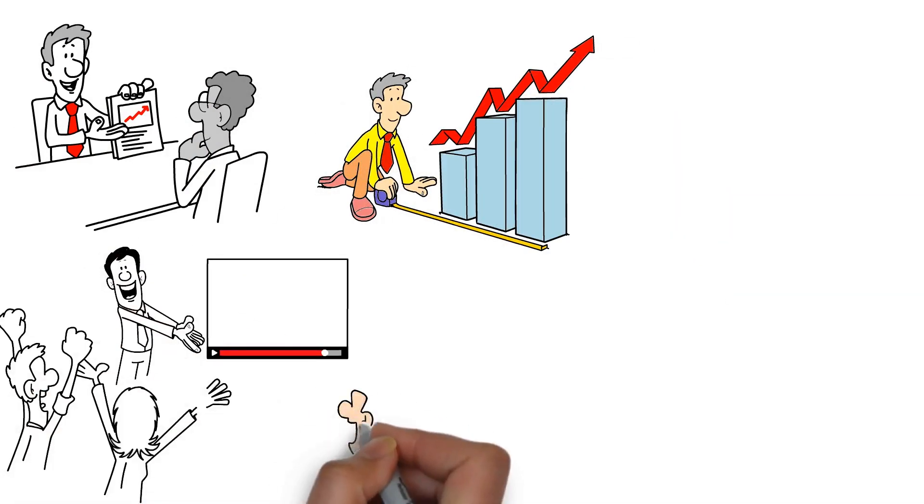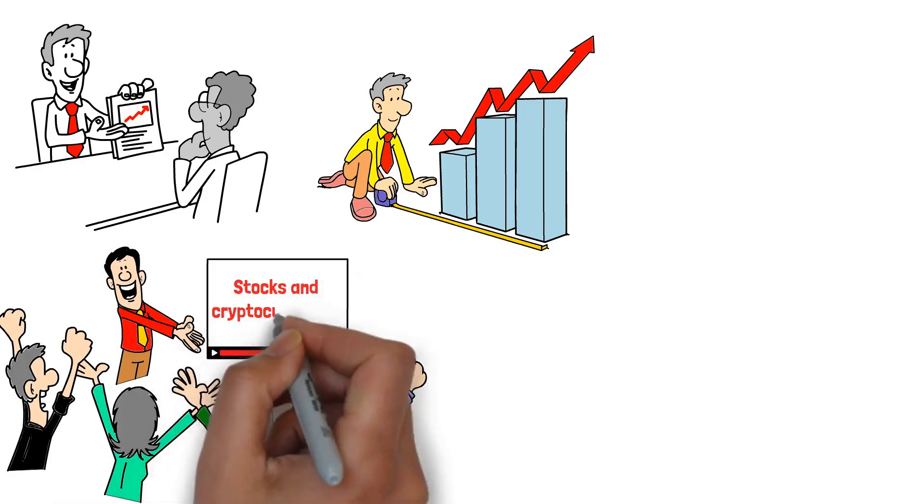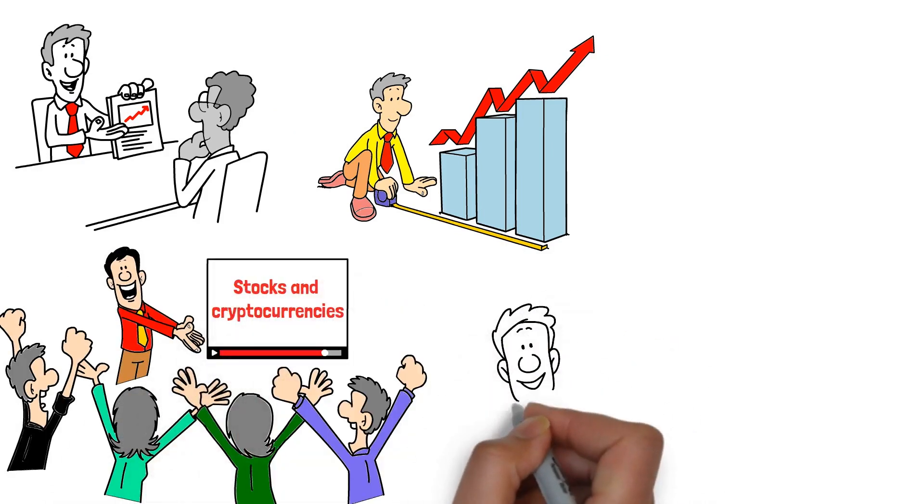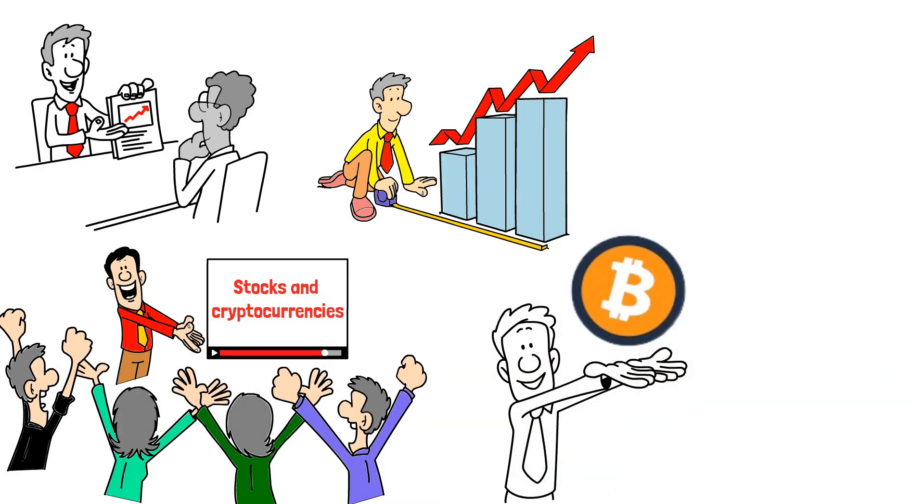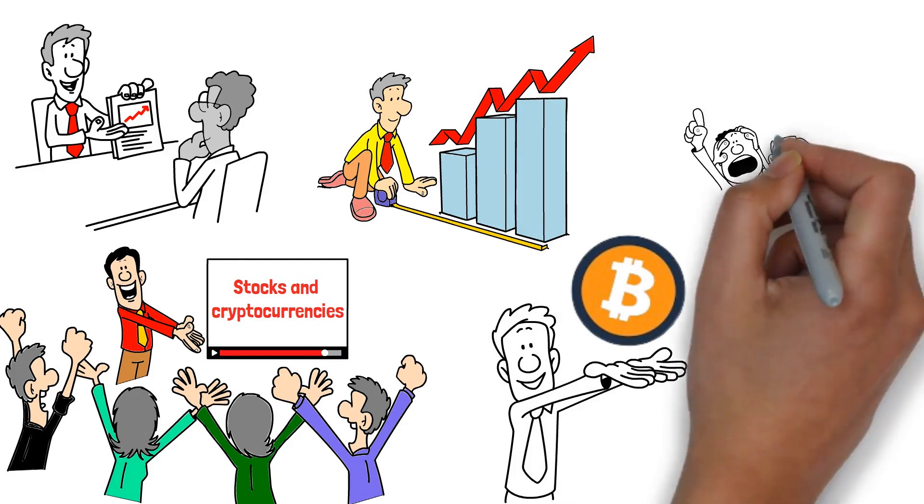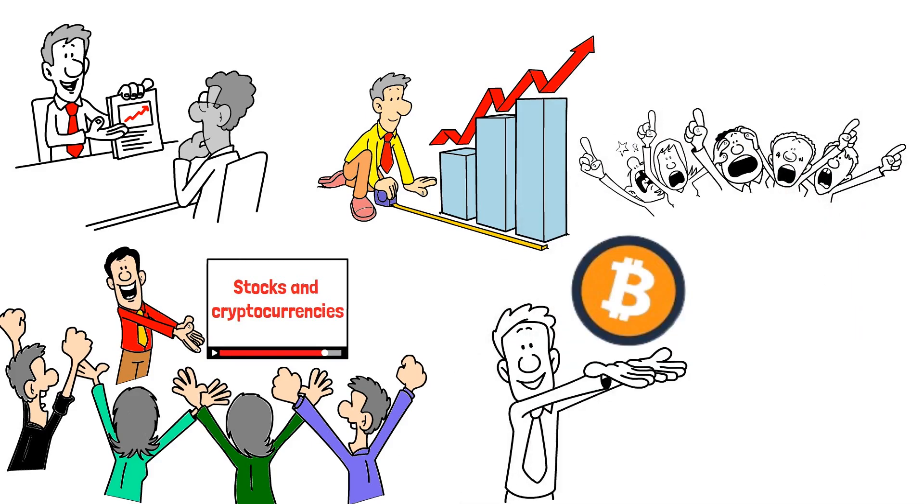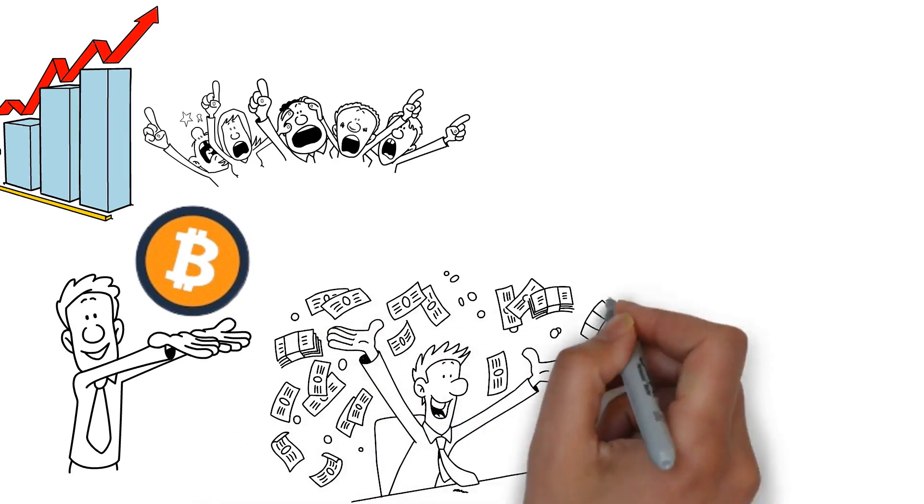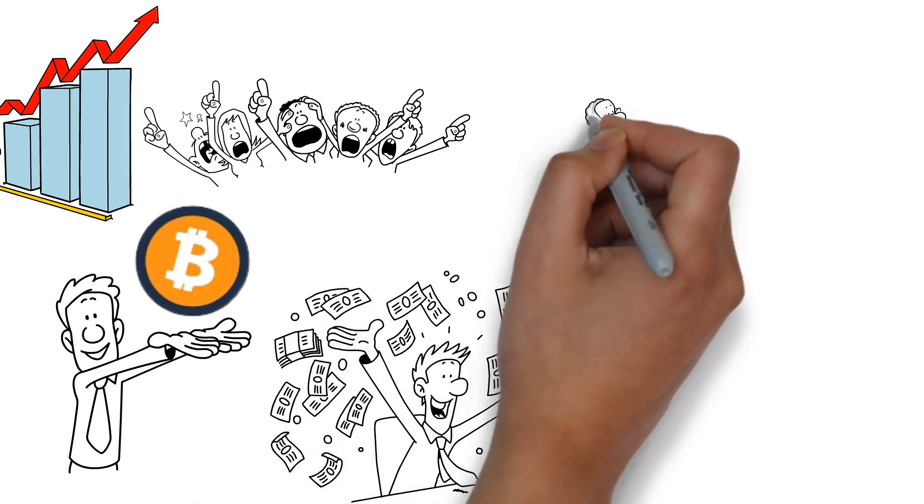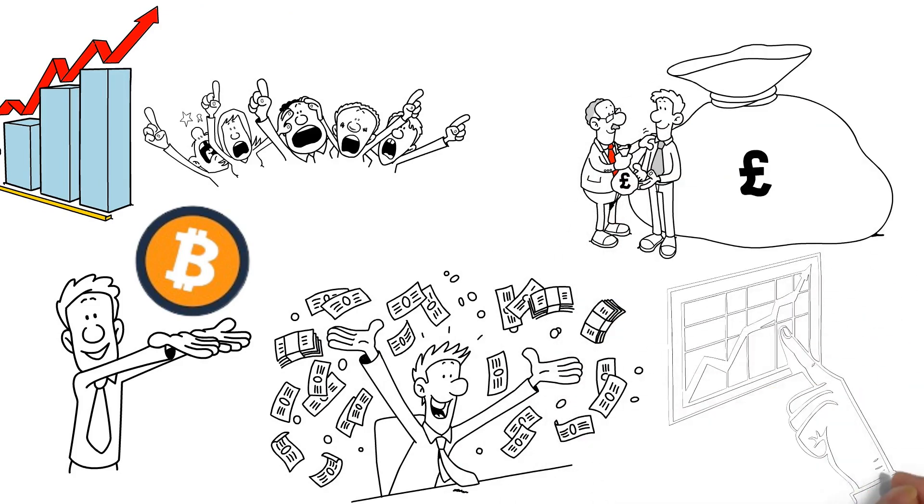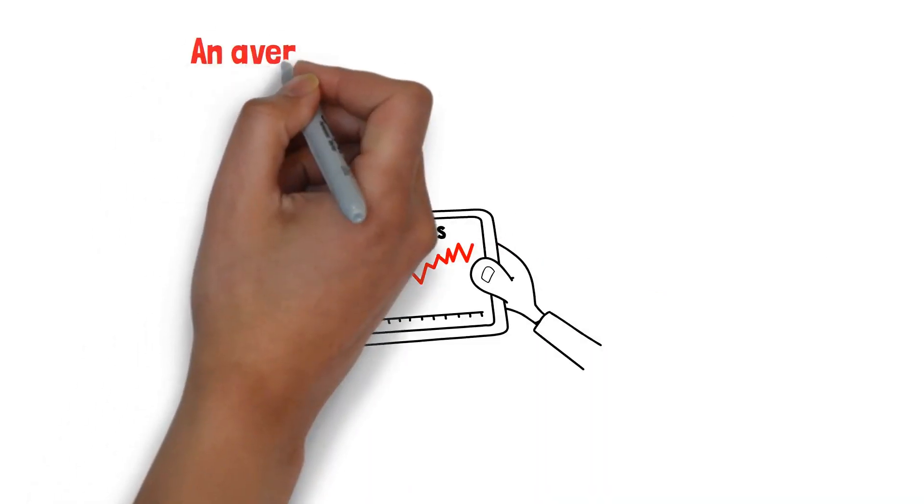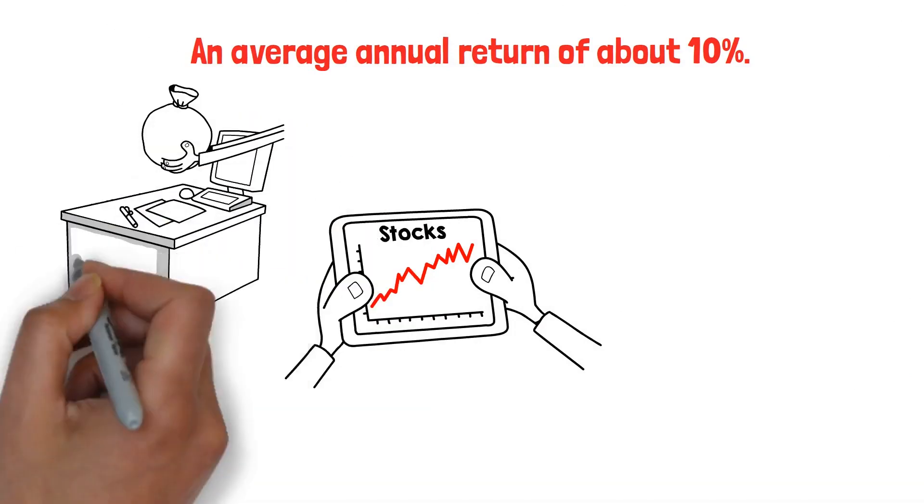Stay tuned as we explore our next investment avenue, stocks and cryptocurrencies. The second investment avenue we're going to explore is investing in stocks and cryptocurrencies. These financial instruments have gained significant popularity over the years due to their potential for high returns. Investing in stocks gives you a piece of ownership in a company. As the company grows and profits, so does your investment. The stock market has historically provided an average annual return of about 10%, making it a lucrative investment option.